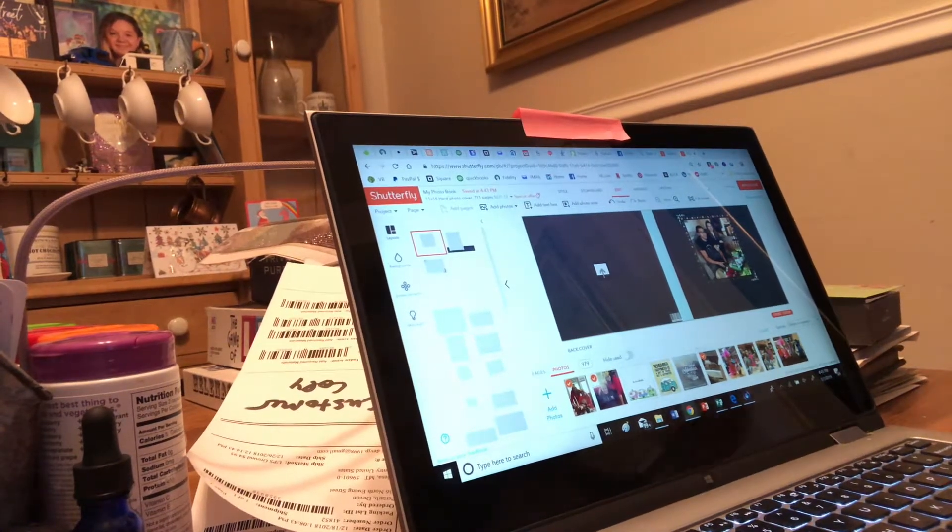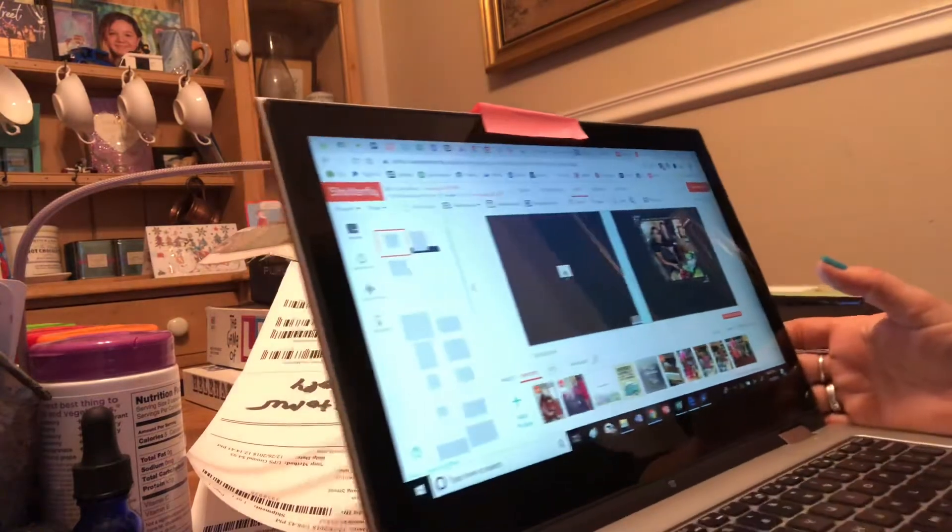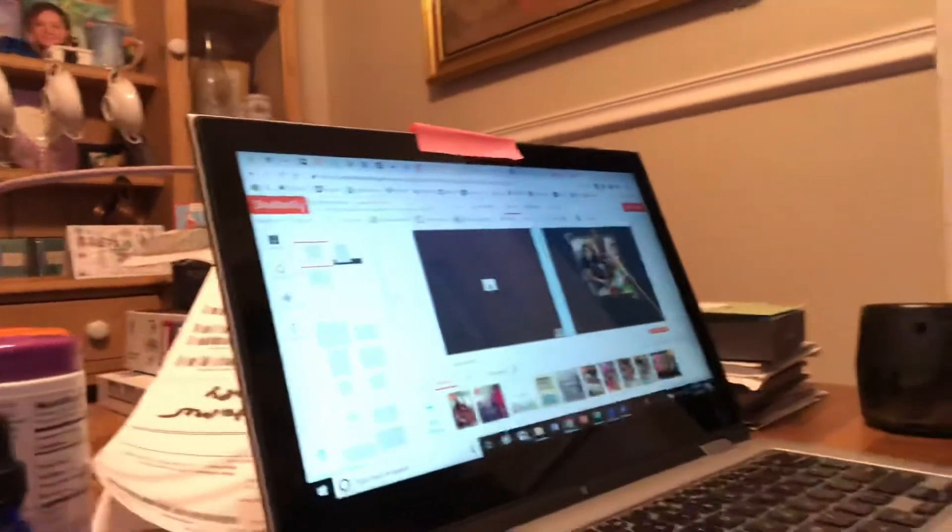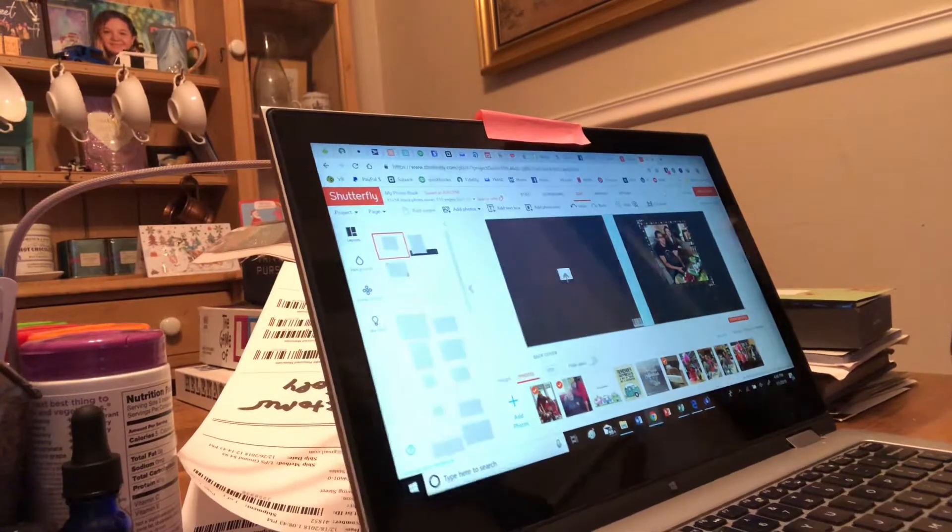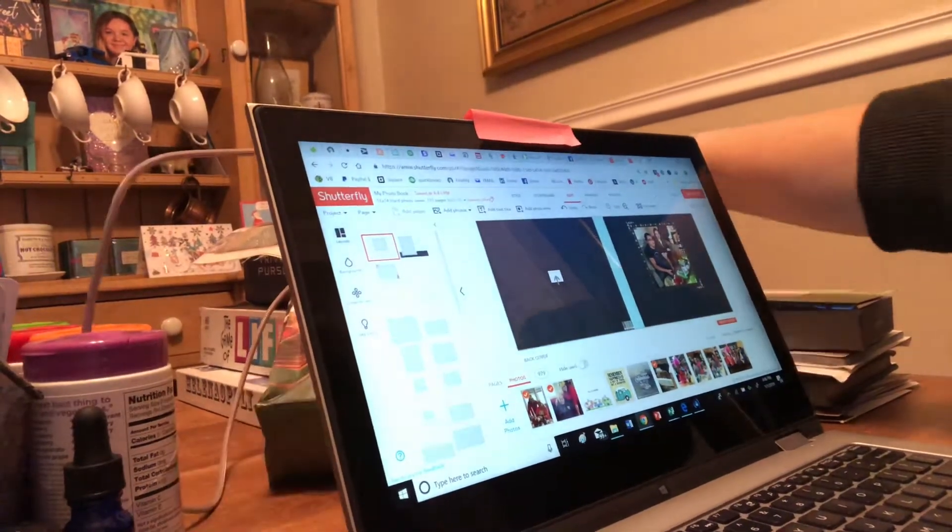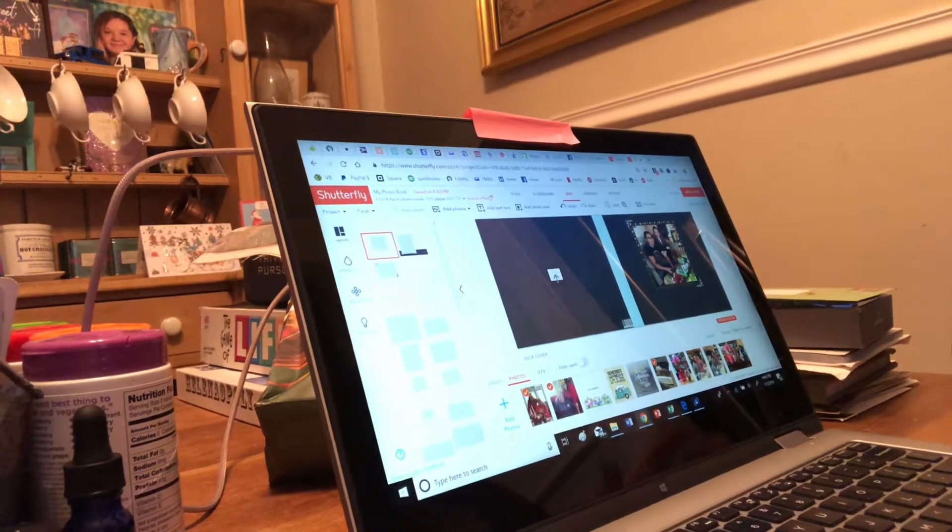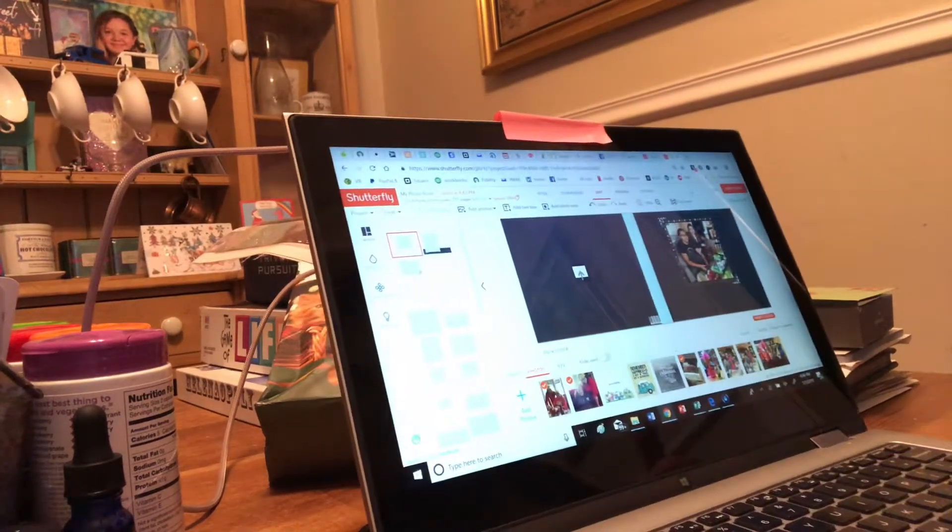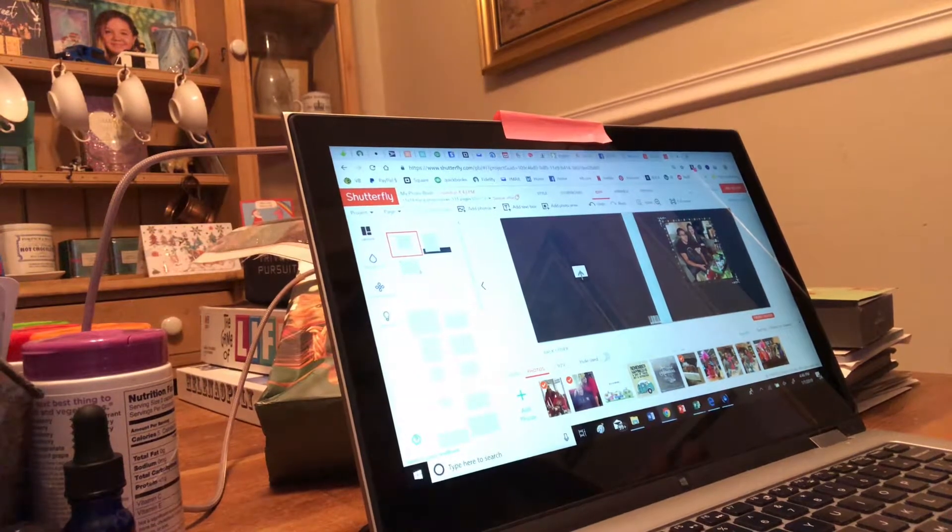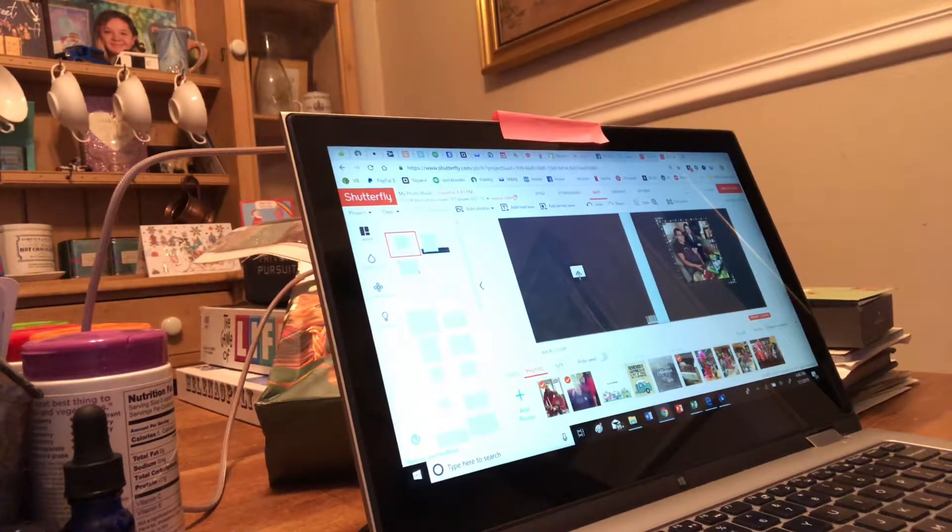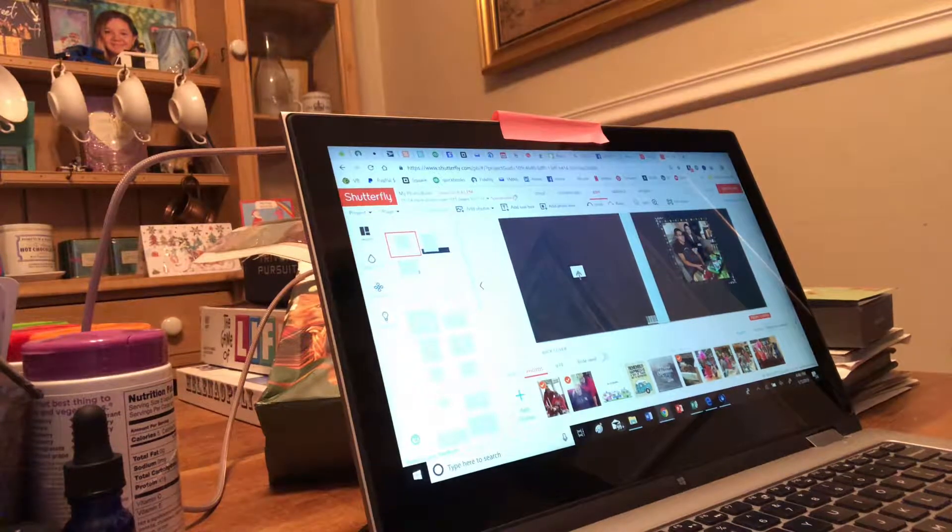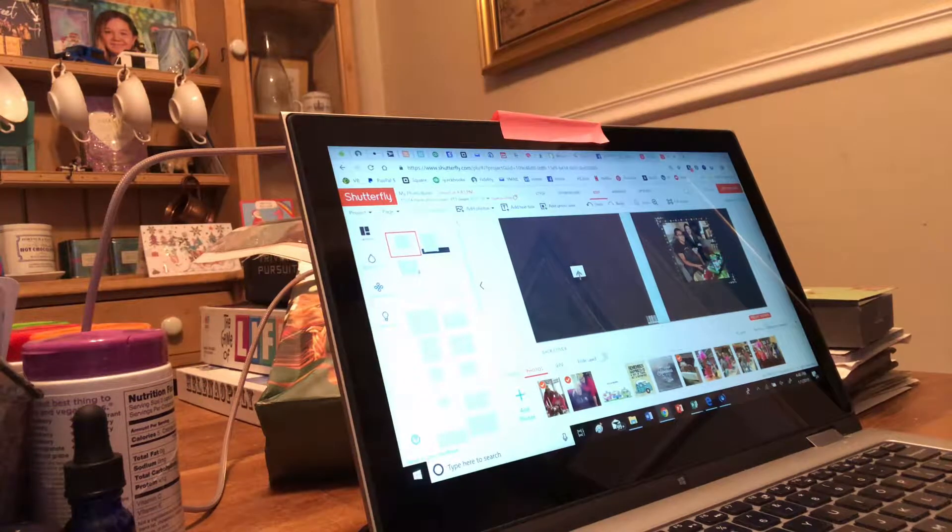All right, hello again. I am going to record another section of my Shutterfly album demo for you. If you watched the first intro, you should have an account set up and you should have all your photos uploaded.